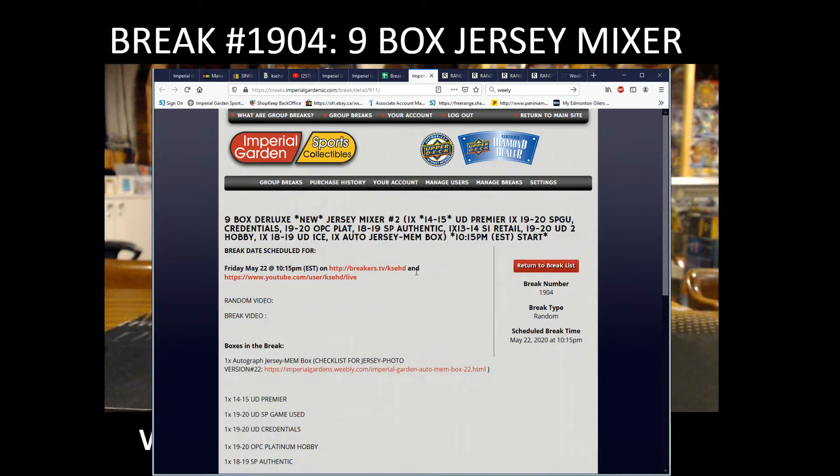Hi everyone, welcome to Imperial Gardens 9 box deluxe jersey mixer for 1904.